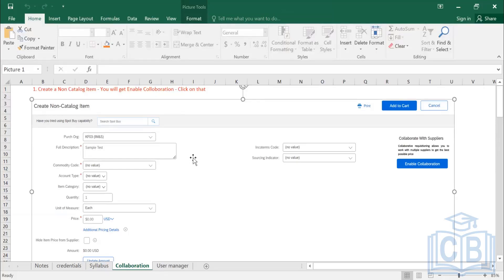The third scenario is when you want to purchase bulk quantity. For example, the unit price is 1,000 and you are placing an order for 10,000 quantity, which is a bulk order. Since you are giving a large business volume, you want an additional discount. In such a scenario, you use the collaboration feature to get your pricing renegotiated and obtain a discount from the vendor.